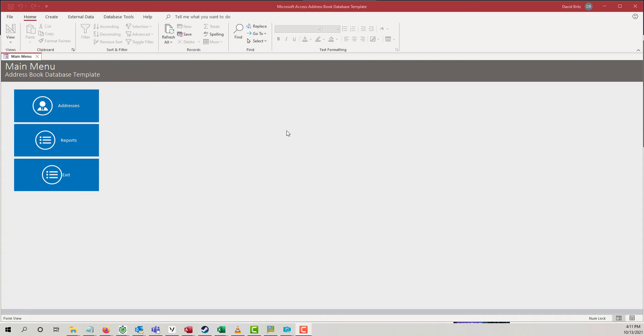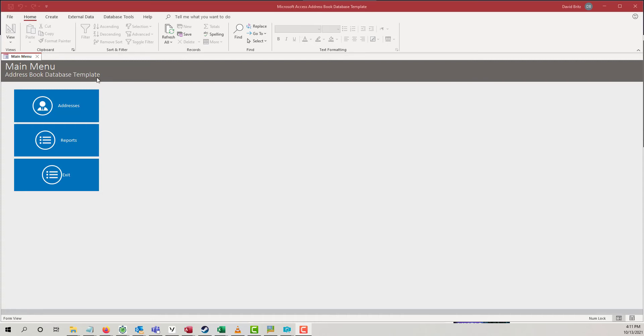When you buy the paid version, you get to customize it any way you want, or hire someone if you like. But you have every form, you have every piece of code. You can customize it to your heart's content, put it in a larger application, and you will have the greatest address book database ever created by mankind.